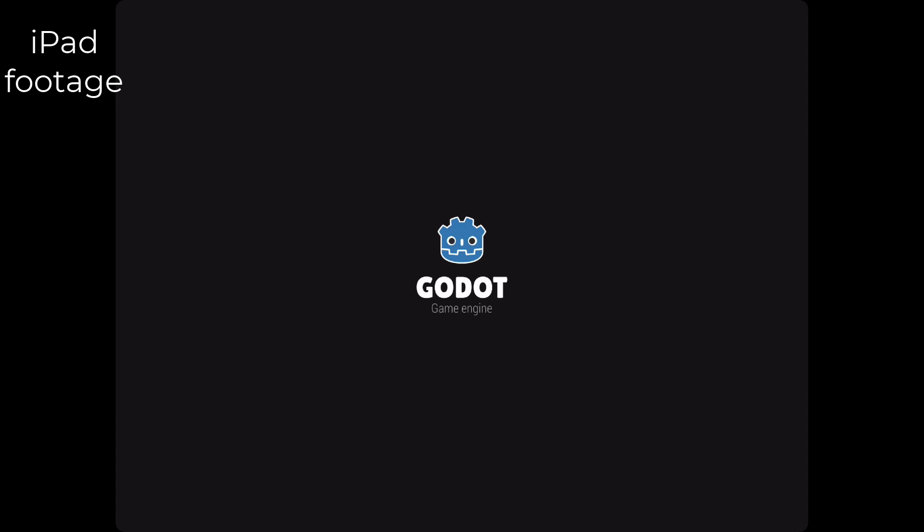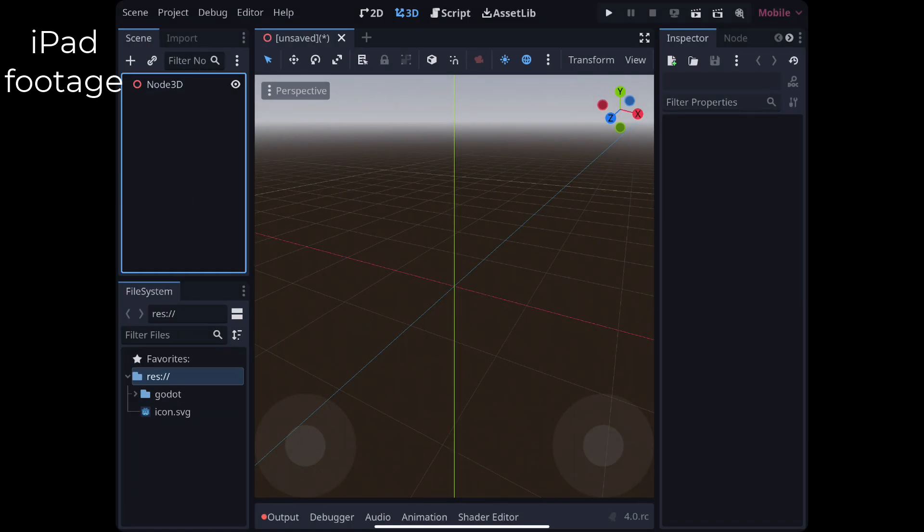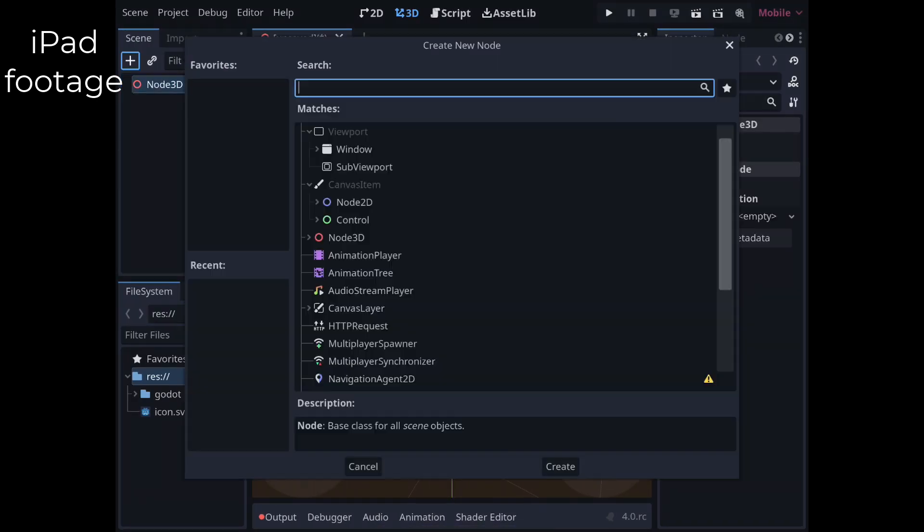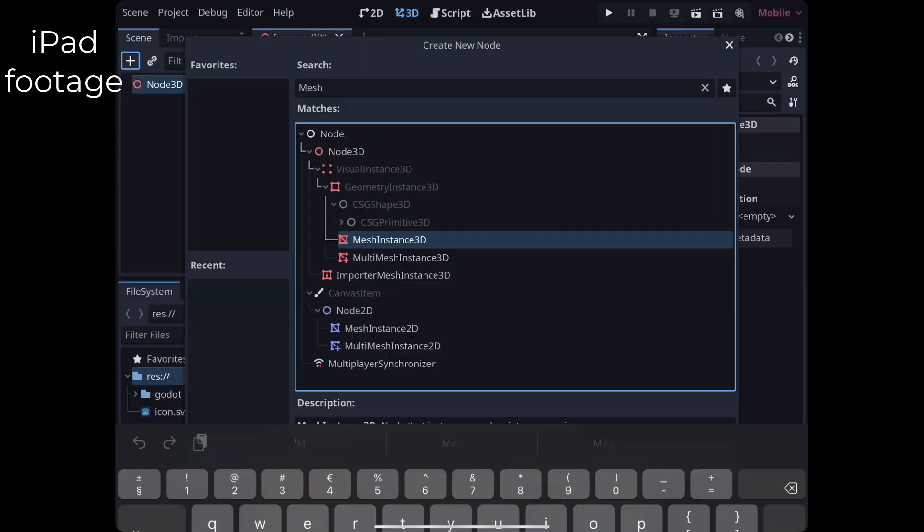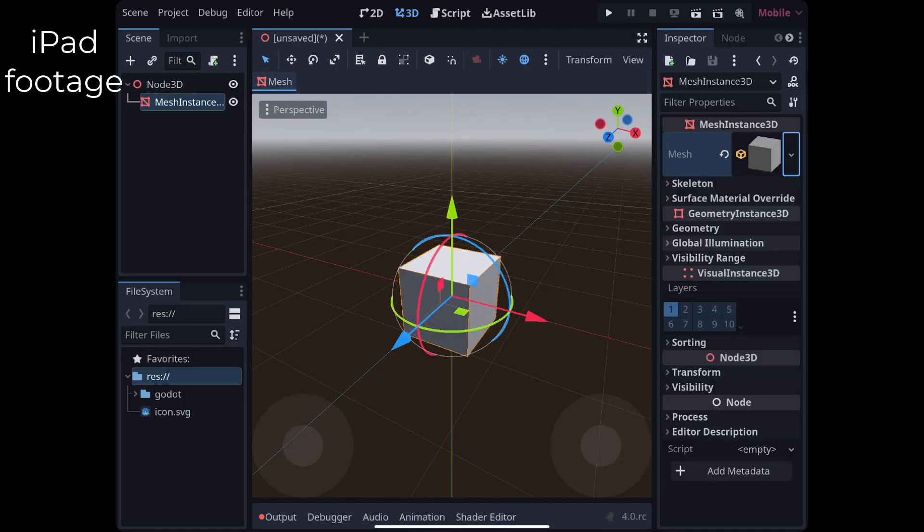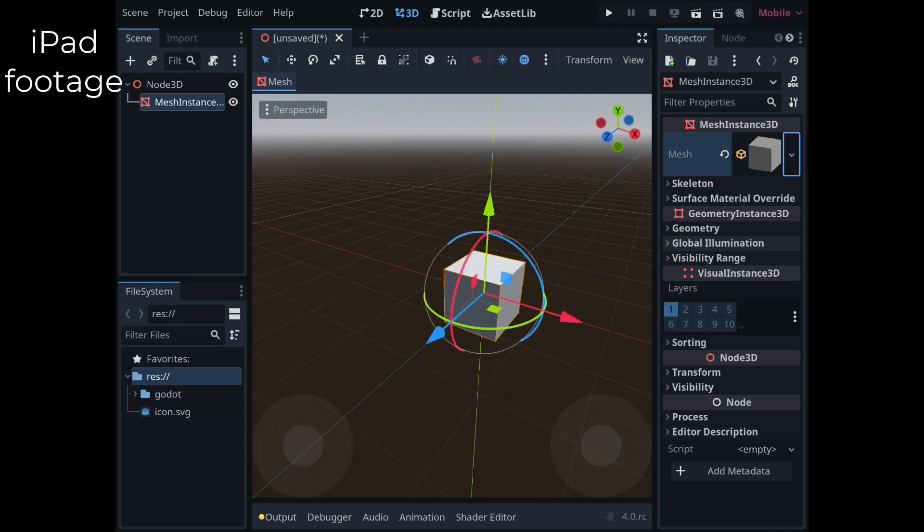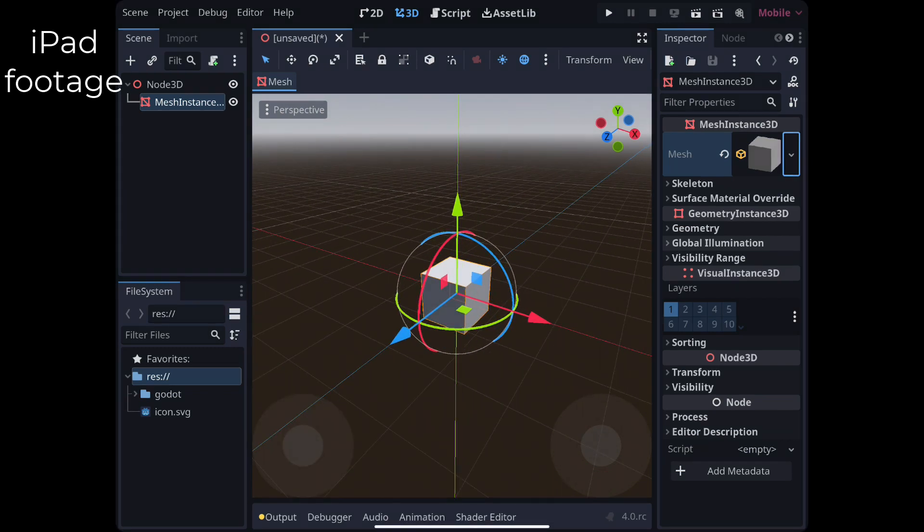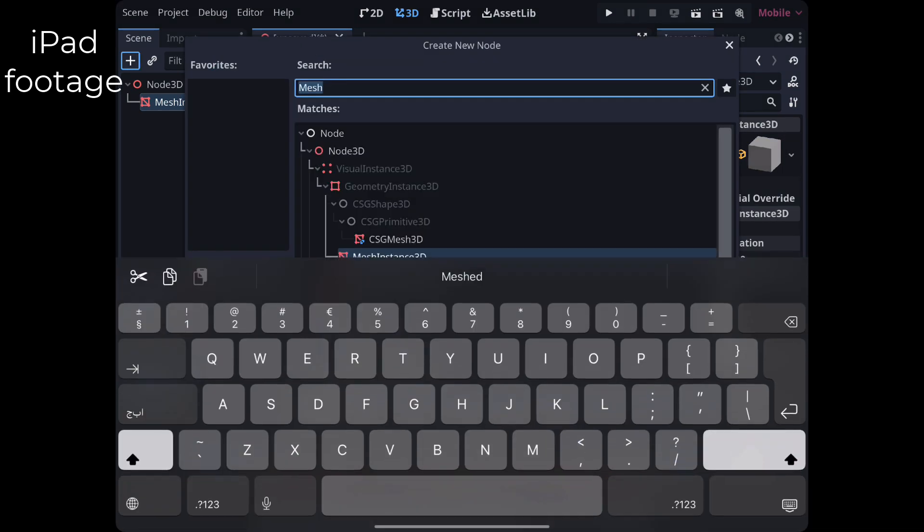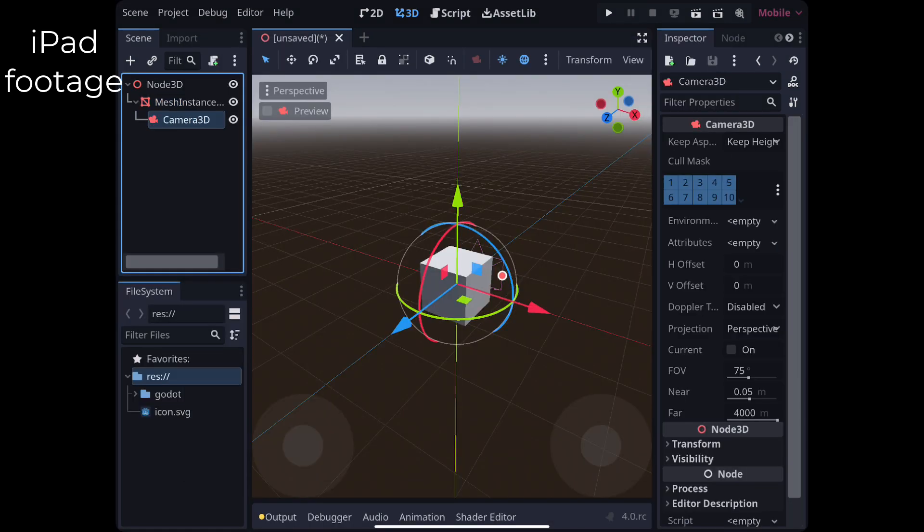Now, the question you are all probably thinking: Is this available on the App Store? And the answer is no. The app in its current status will never pass the app review process. This is for a couple of reasons.